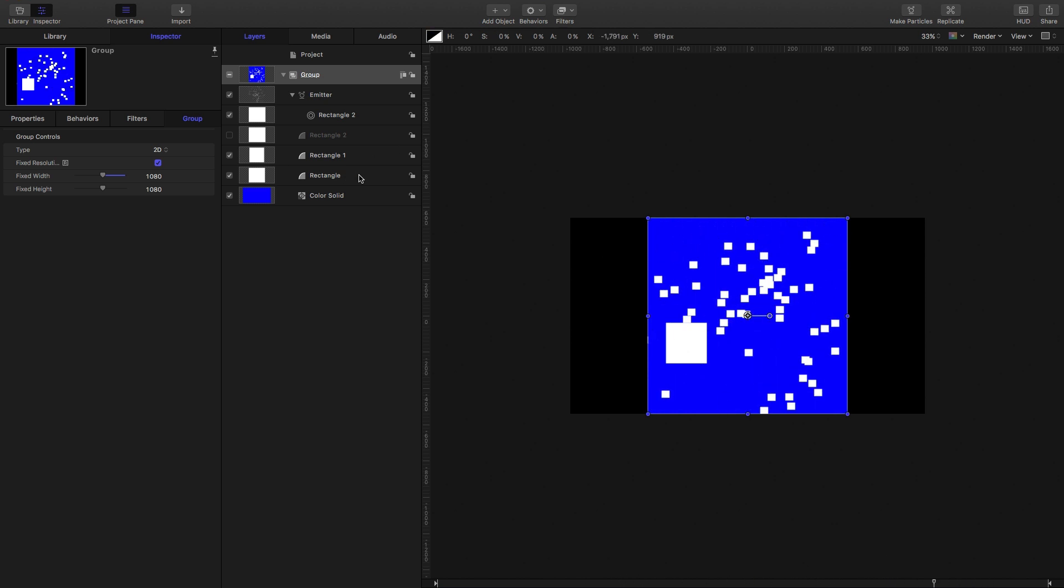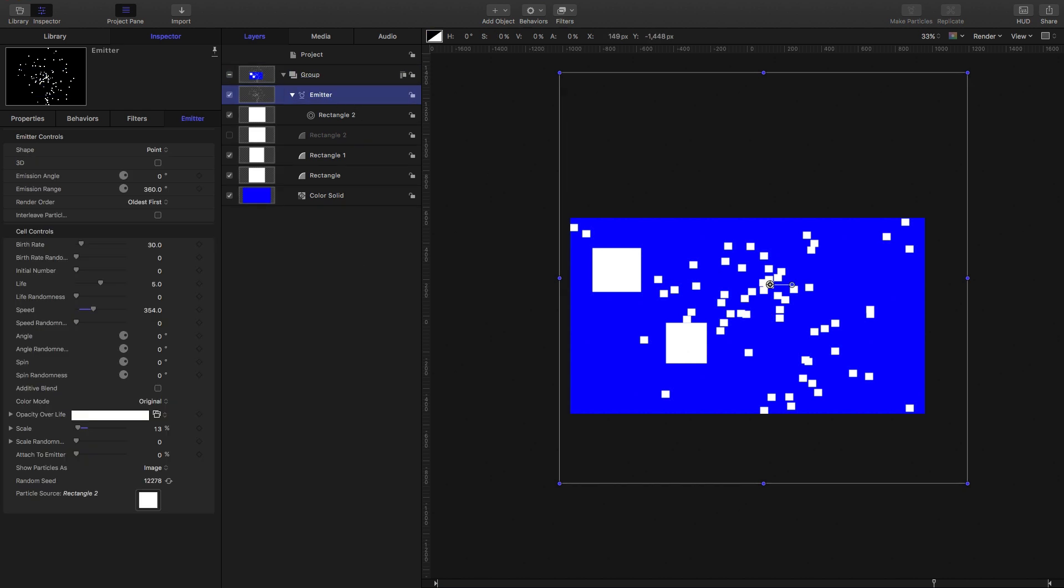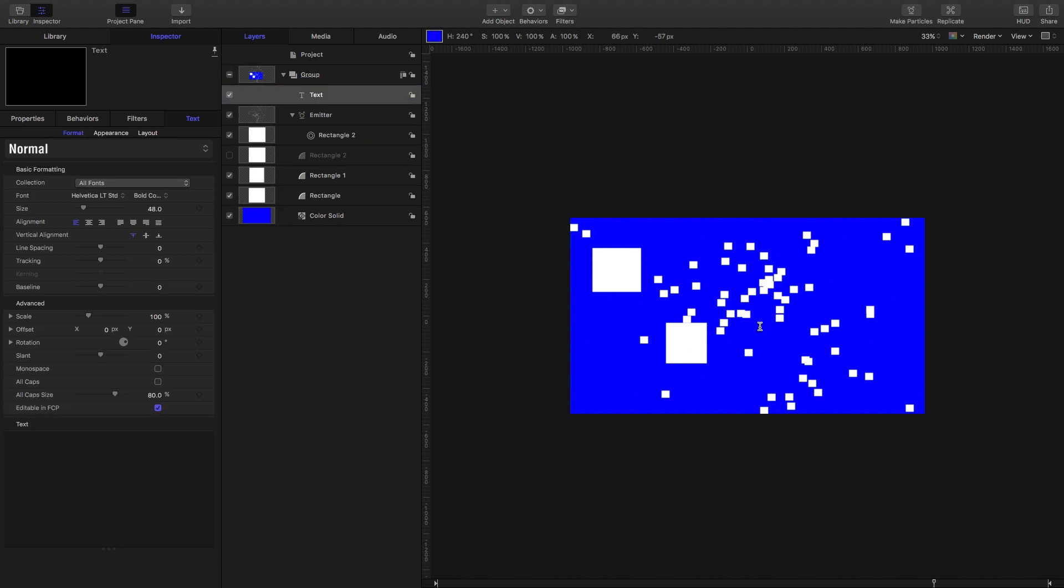Okay, so what is the fixed resolution doing? You'll notice there's a little R next to the name there when we turn it on, and that R is for rasterize. So what does rasterize mean? Well, I want to show you another consequence of using fixed resolution. To do that, I'm going to type a piece of text—rasterize—make it fairly small.